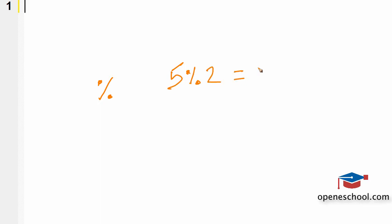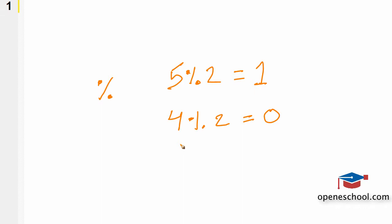So if we write 5 modulus 2 the answer should be 1, but if we write 4 modulus 2 the answer should be 0, which means that when we divide 4 by 2 there is no remainder that we get from this operation.